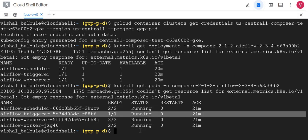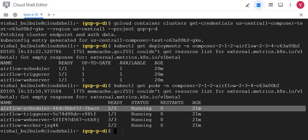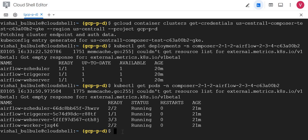For web server we have three pods, for scheduler we have two, and triggerer we have one. As we are using Composer version 2, it has auto scaling feature. Now I want to restart this scheduler service.